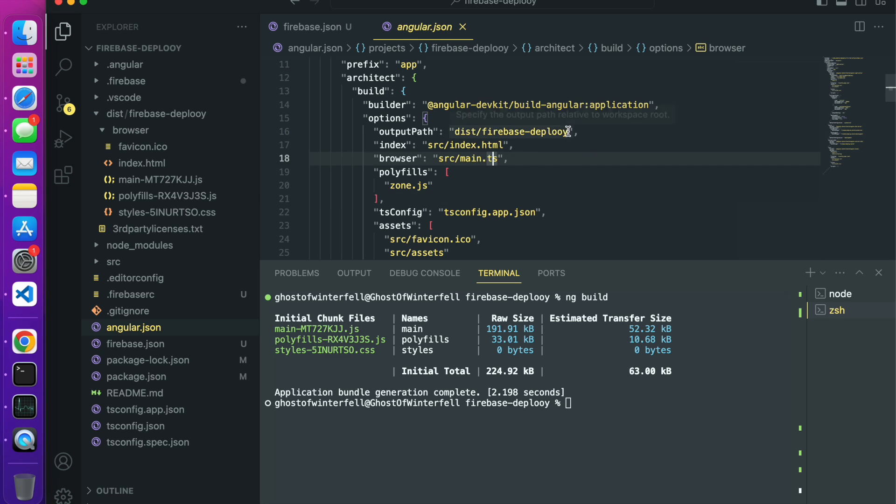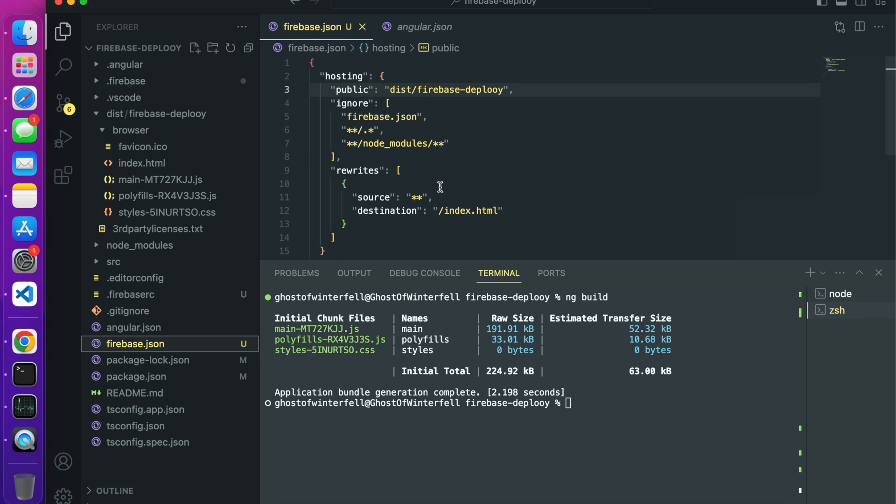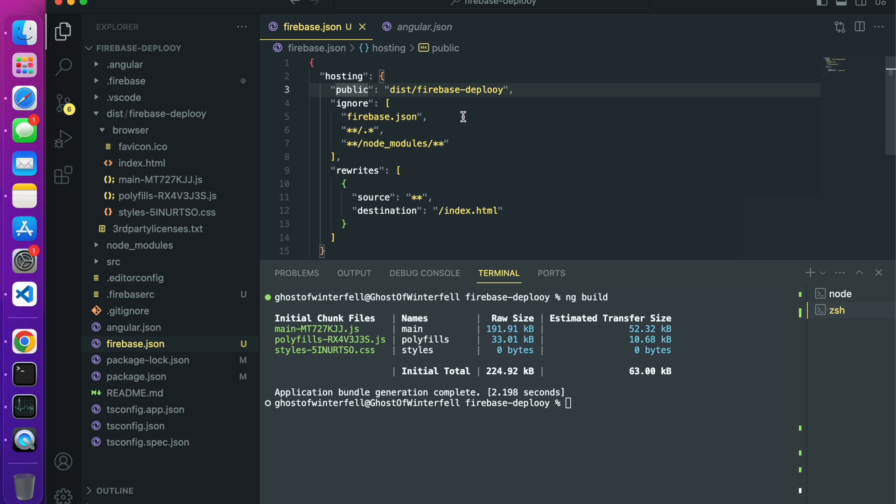If you go to your angular.json, your output path is directing to the dist slash firebase deploy, no browser. So you can change the output path here, or you come to your firebase.json where you have the public hosting. Make sure you have your rewrite as well and then the destination is index.html.